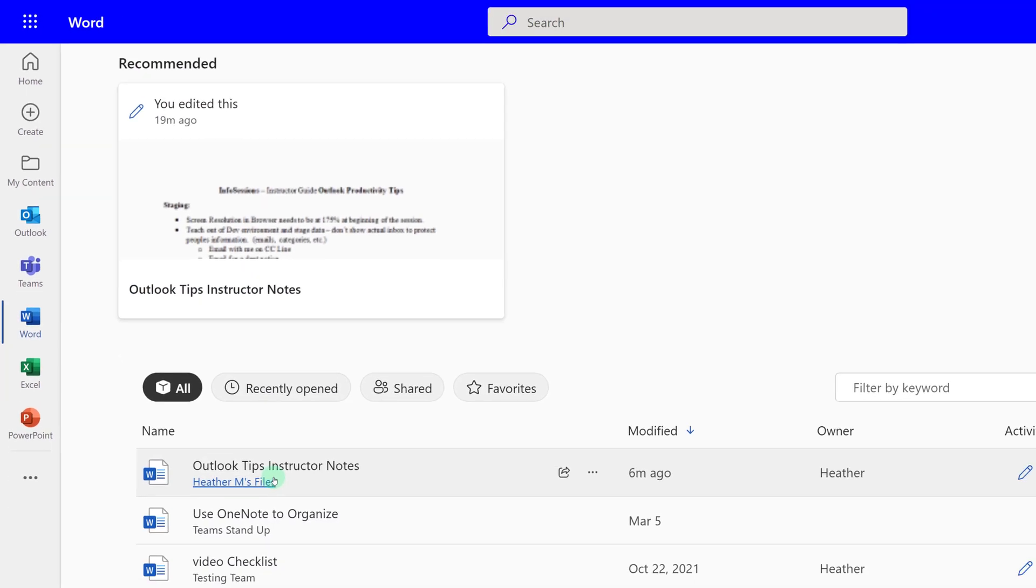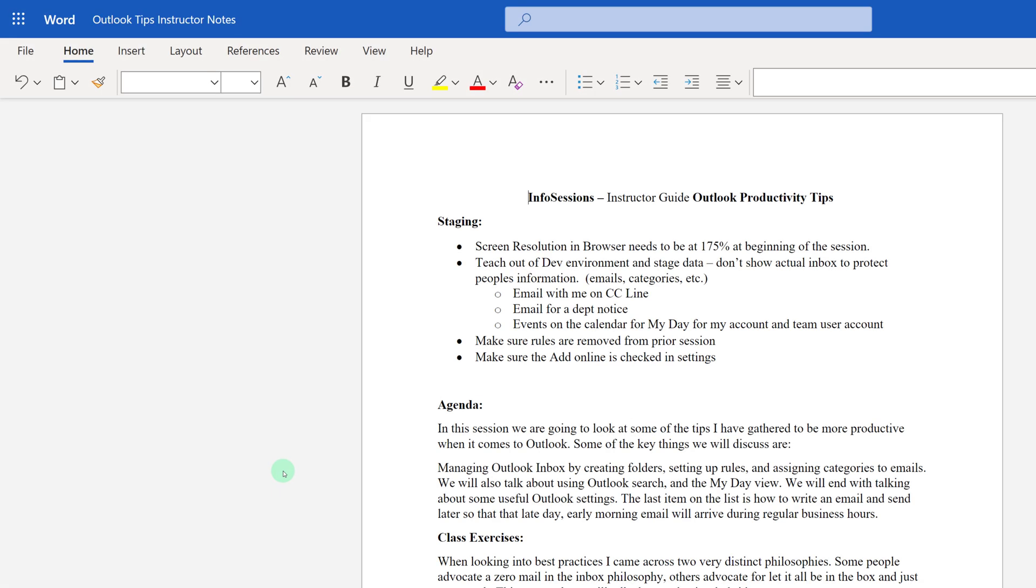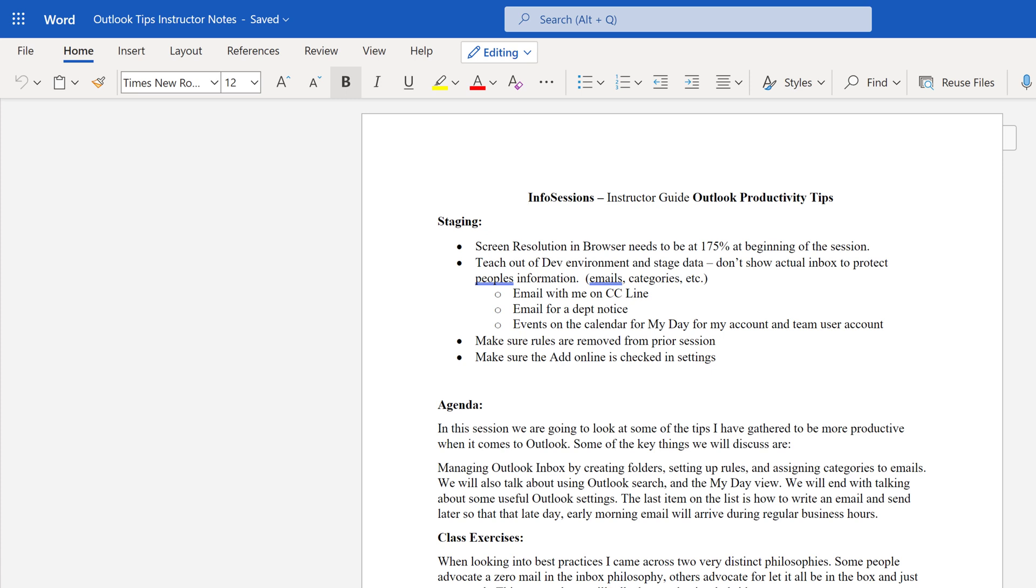I went to office.com, I selected Word, and now I have located the file that I want to convert. As I prepare to convert this Word document into a PowerPoint file, I have learned that I will get better results if the Word file has some bullet points, some headers, or even just some words that are bolded to give the AI behind this process something to look for.